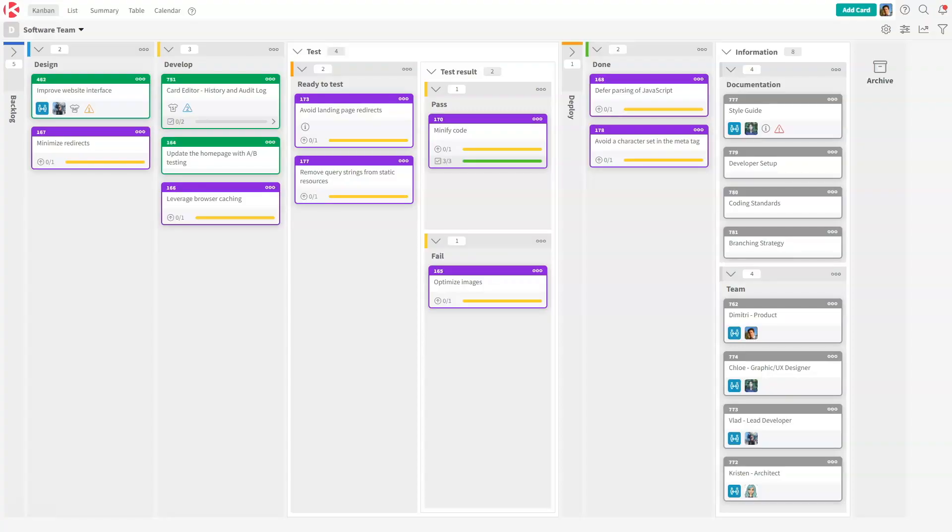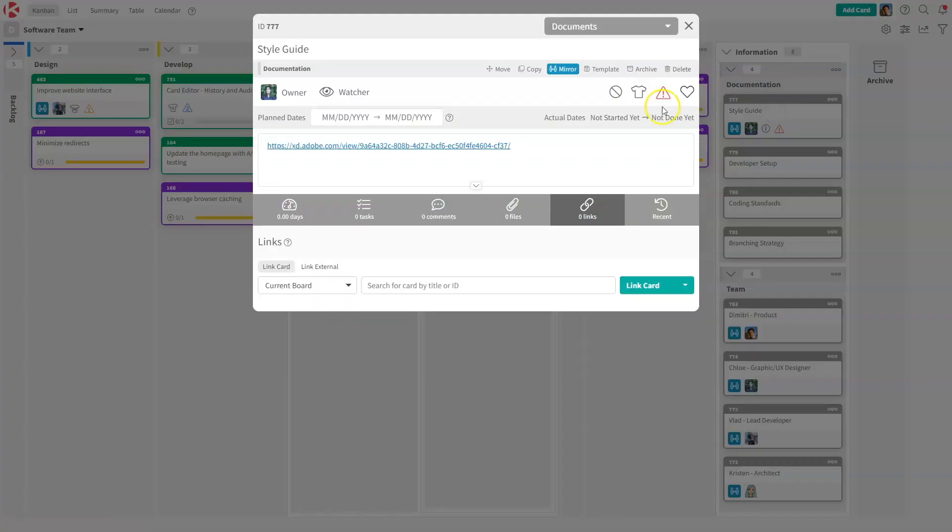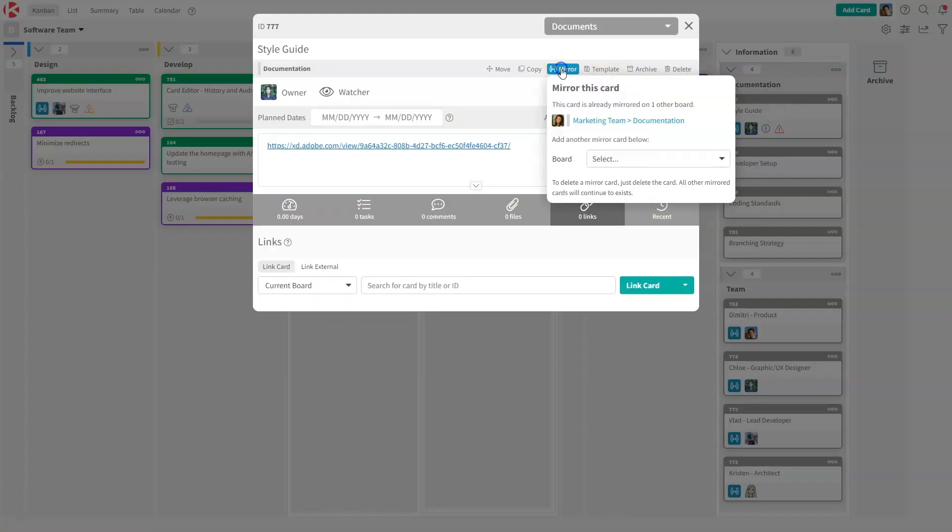The last thing I want to show you is how to delete a mirror card. It's actually very simple. You can go on any card that's being mirrored. This one is being mirrored between two boards, right? The marketing team and the software team.